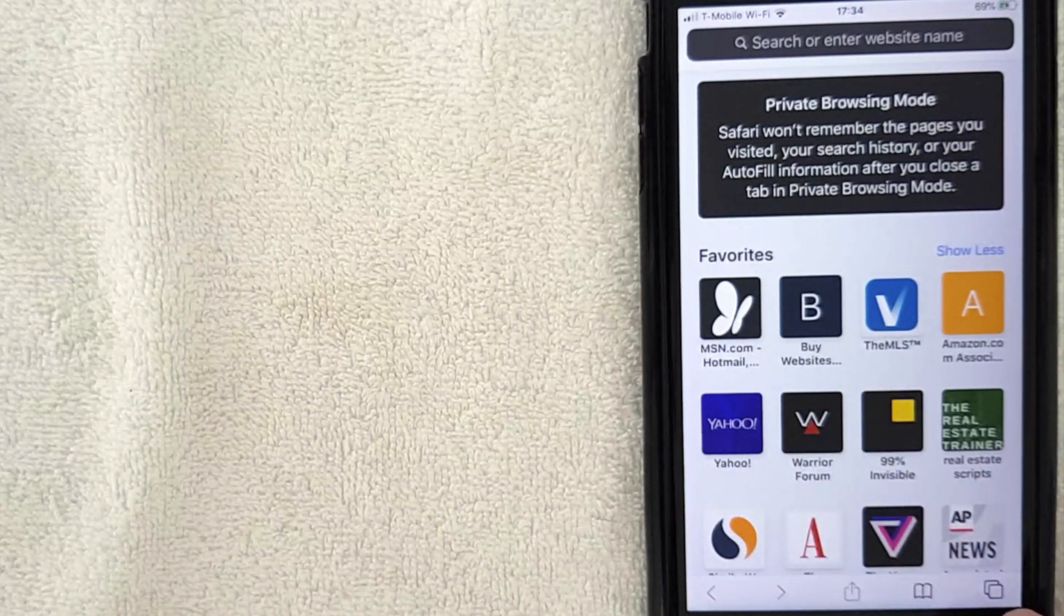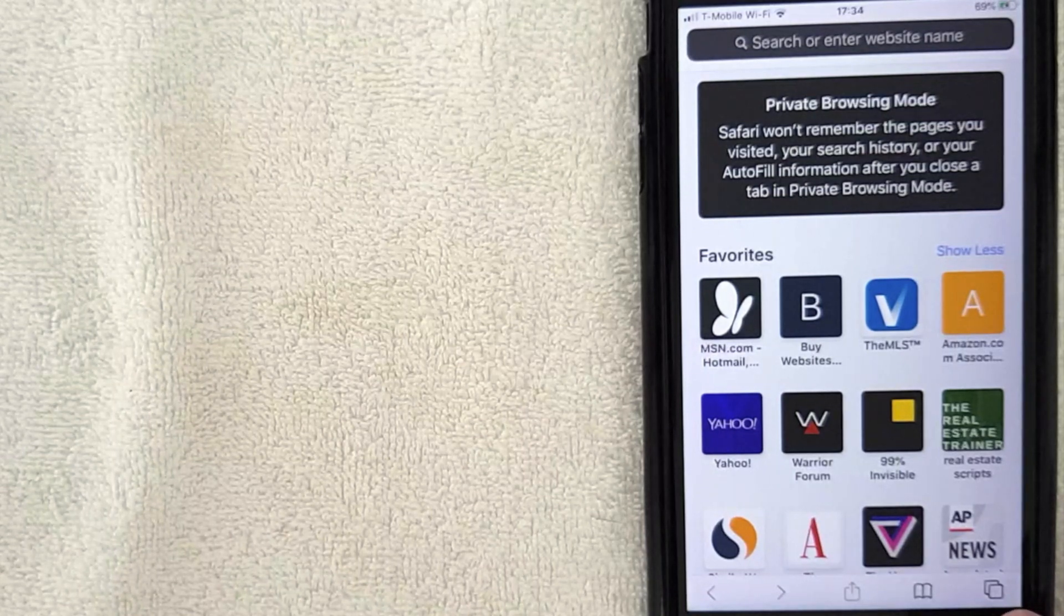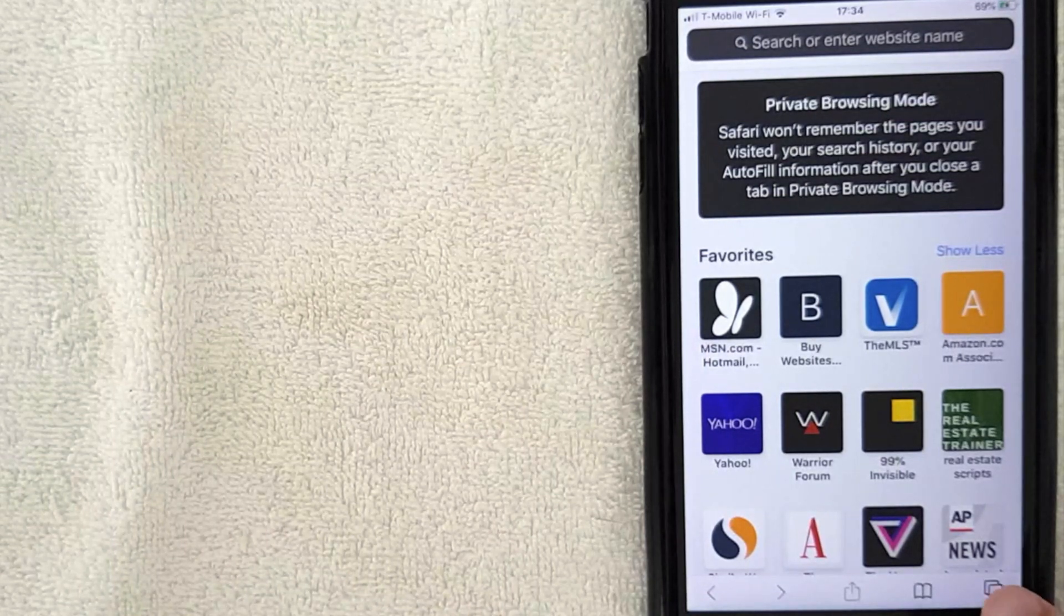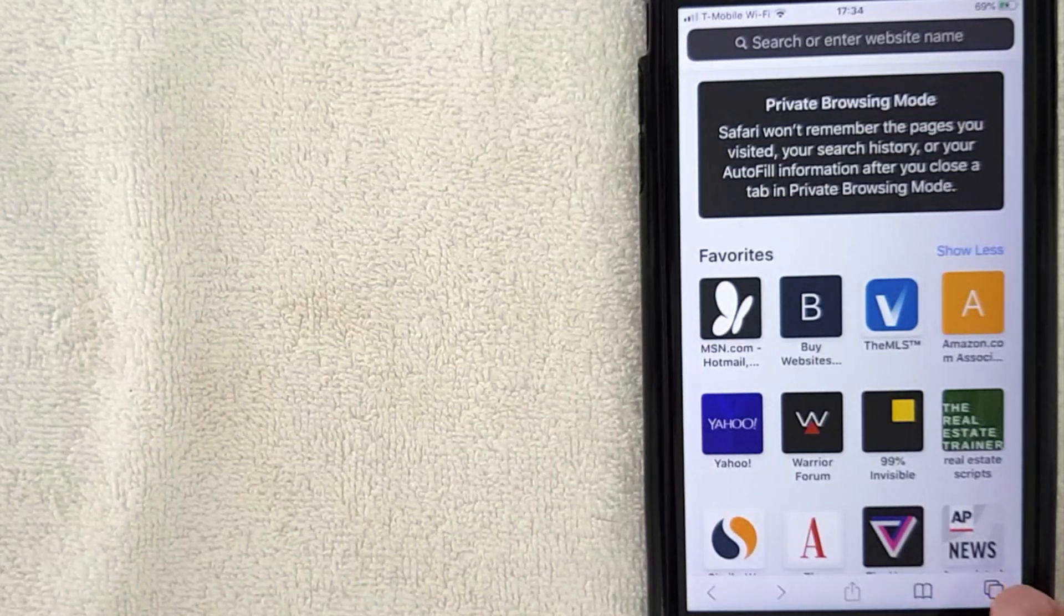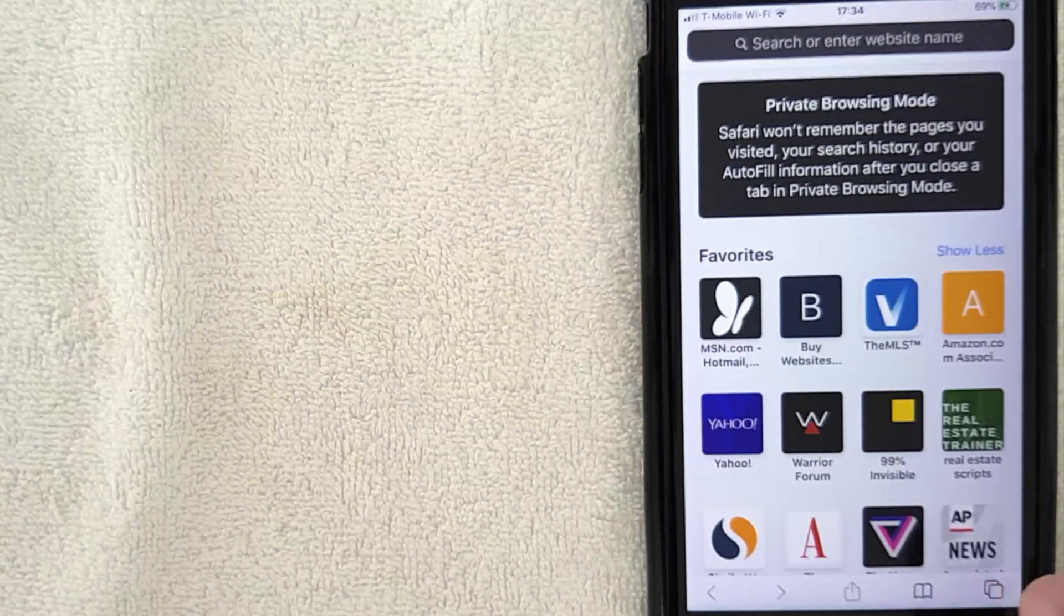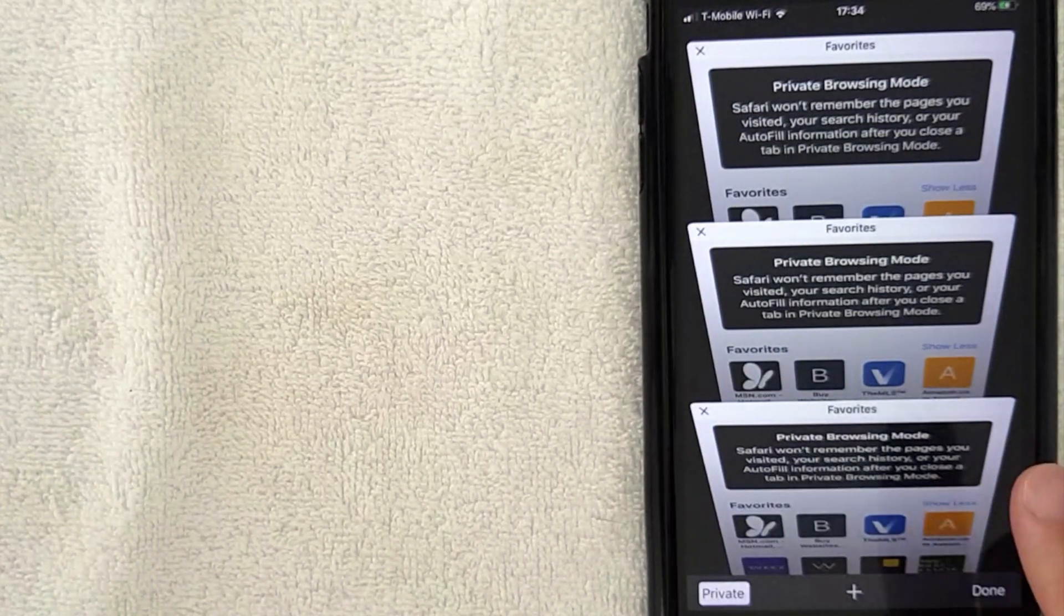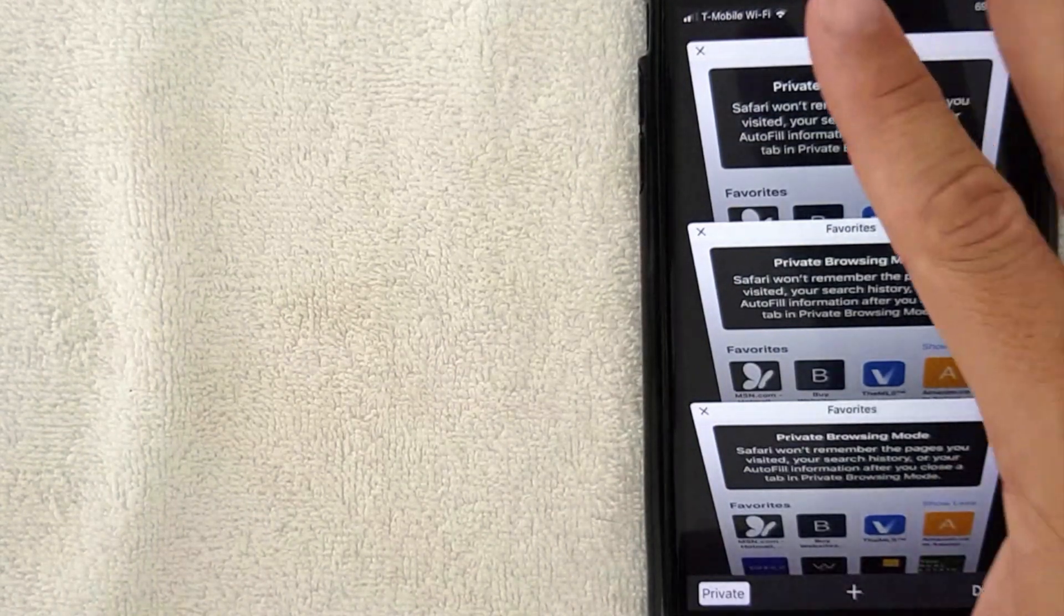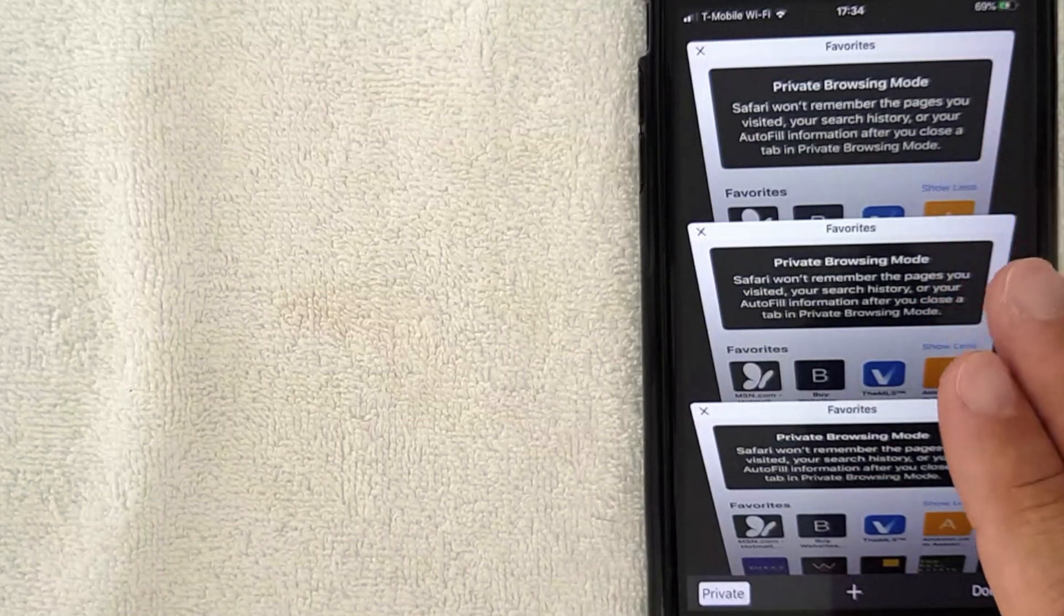So that's the first way to open up a private browsing mode on your iPhone. The second way is by quick tapping that same button down here again, these two sheets of paper looking things. This is not going to be a hard press, just a quick tap. And as you can see now I just quick tapped it and it shows all the browsers that I have open.